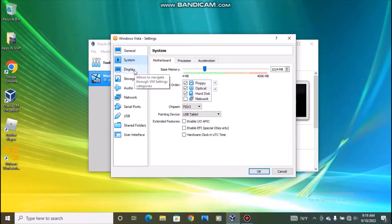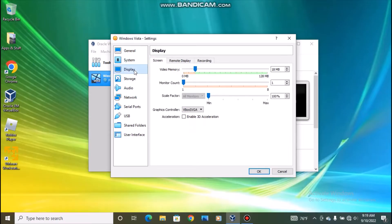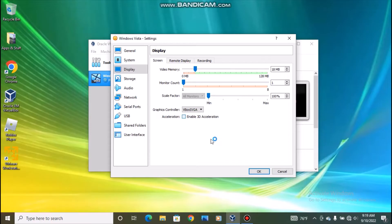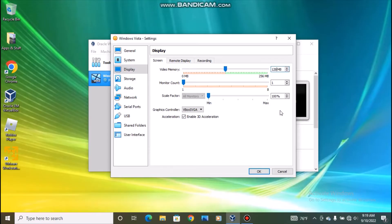So once you've done that go to display. Go and check this box enable 3D acceleration, and then go up here to the video memory box and type in 128. OK.